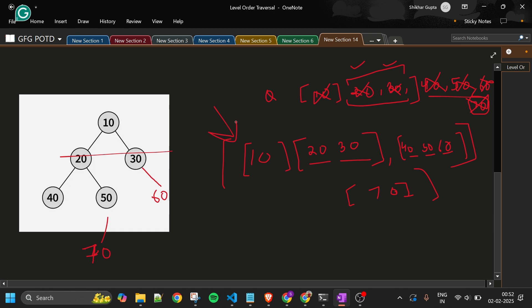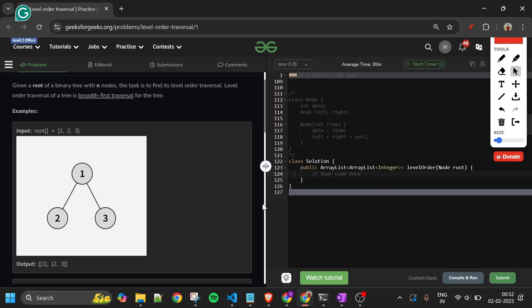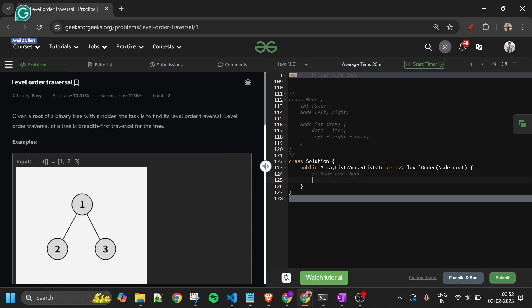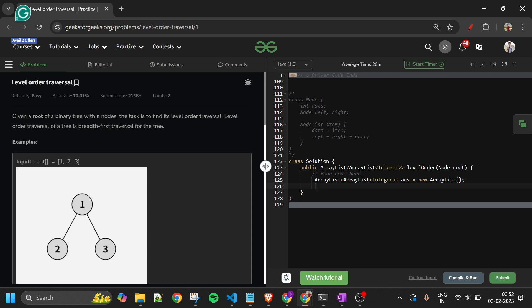I've given ample time to the explanation and it should be crystal clear now. Let's move to the code section — you'll see how easy it is. First, make an answer array list: `answer = new ArrayList()`. Then make a queue of type Node: `Queue<Node> q = new LinkedList()`. In Java, Queue is an interface implemented by LinkedList. Then add the root to the queue.